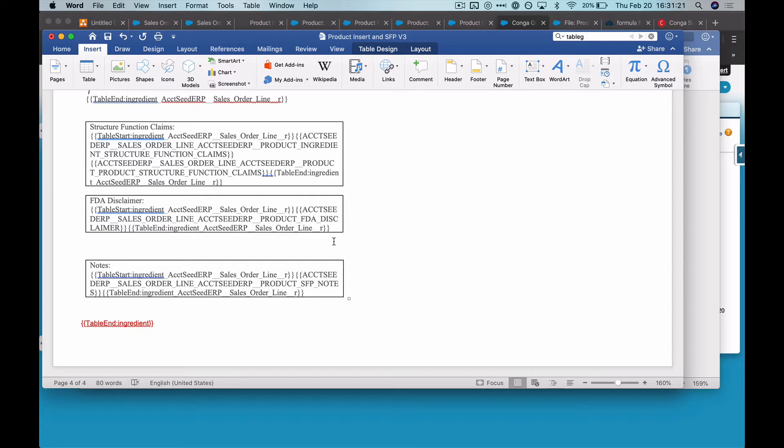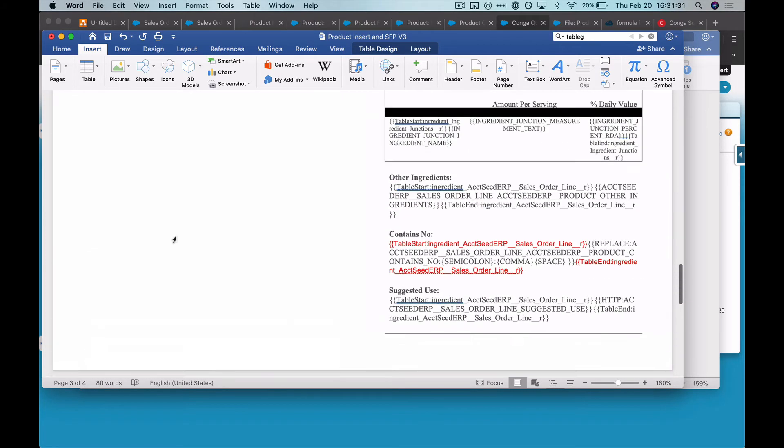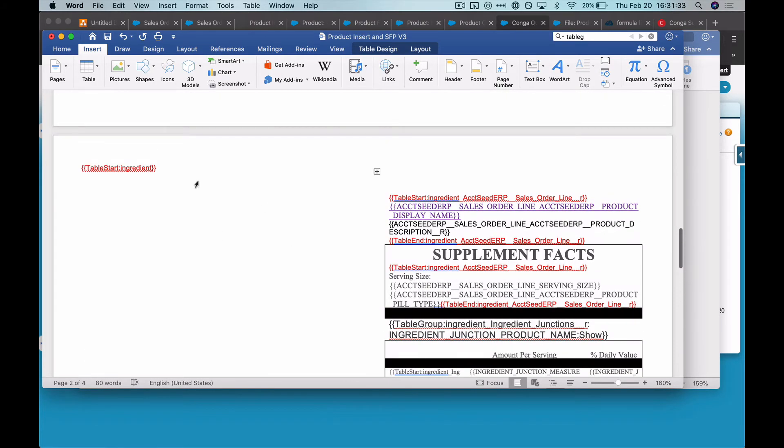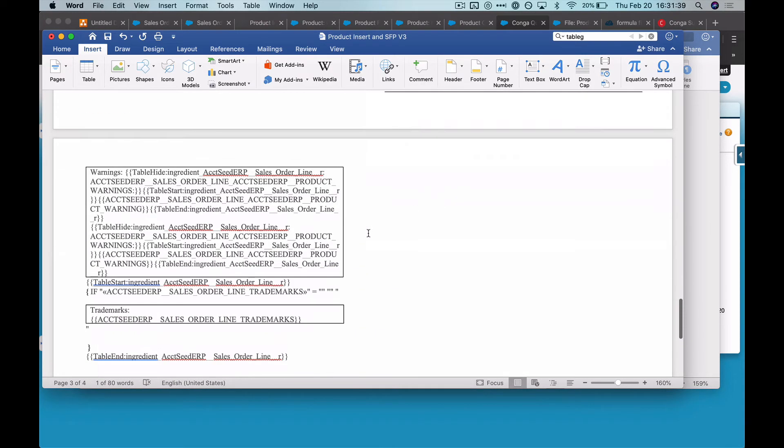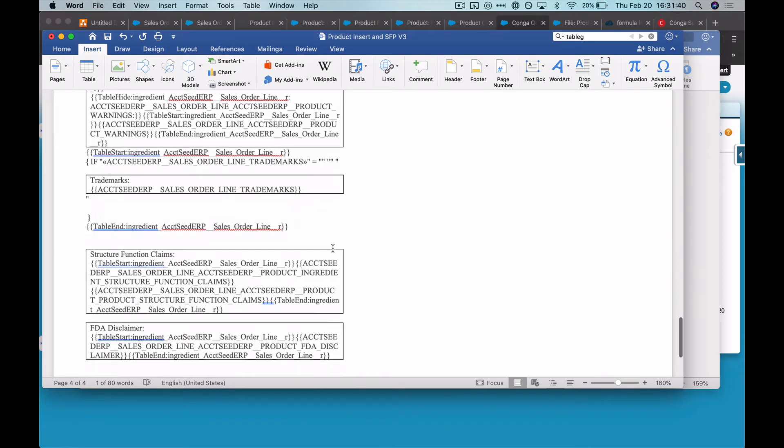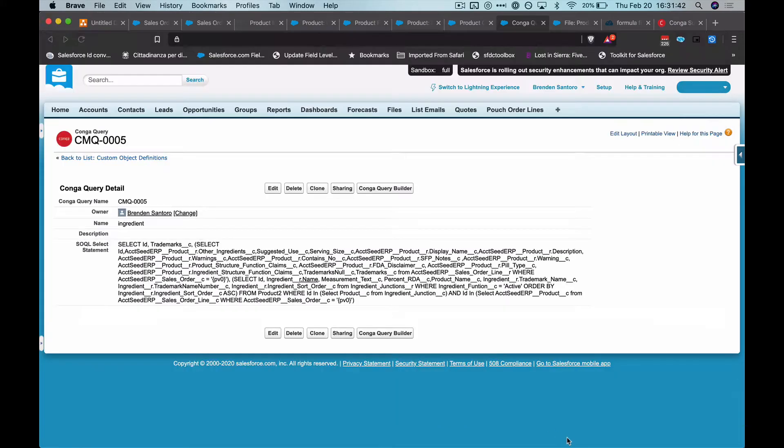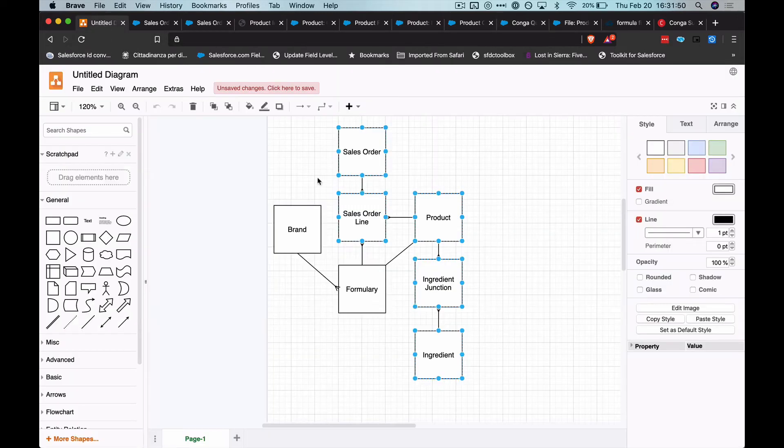So this is regarding getting a detail table to conditionally show if it only has records. What I have here is a table start and then there's several different other tables within that table. So it is nested and then in Conga we have a query that's very complex. It traverses through four or five objects. Actually it's about these five different objects that it's traversing through.